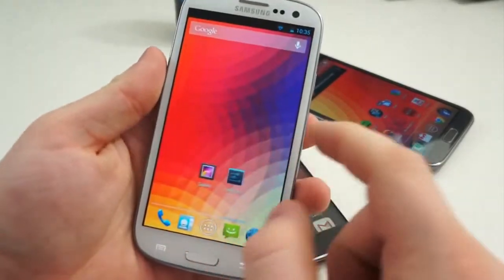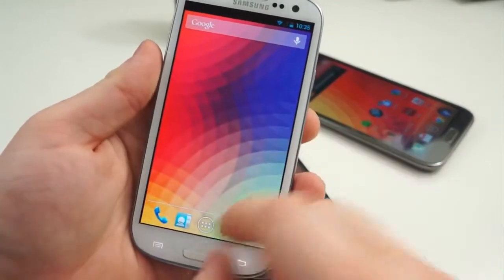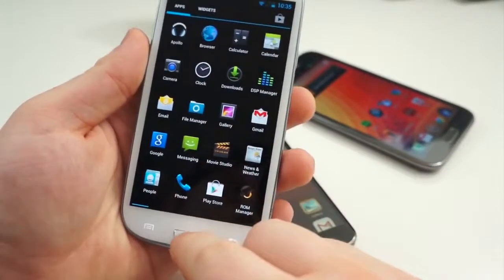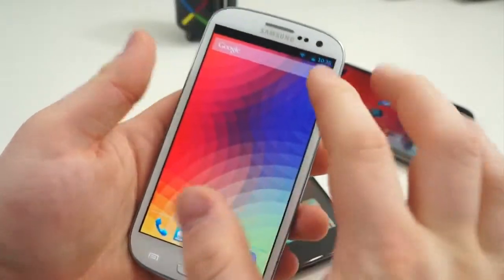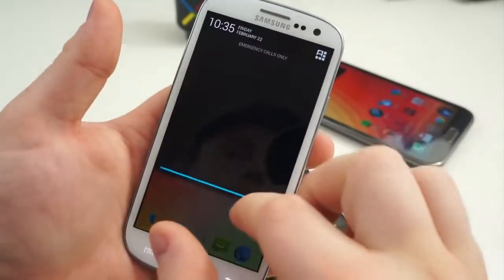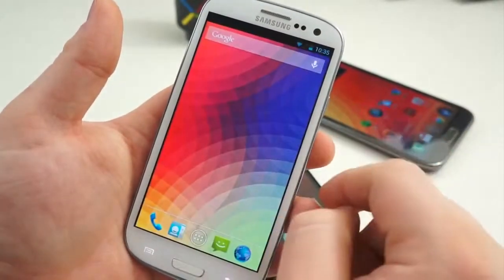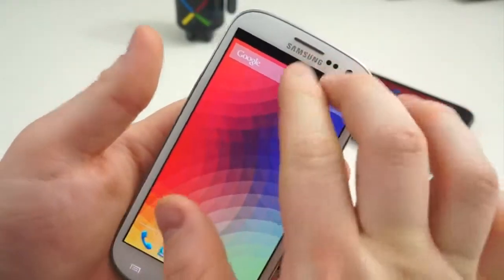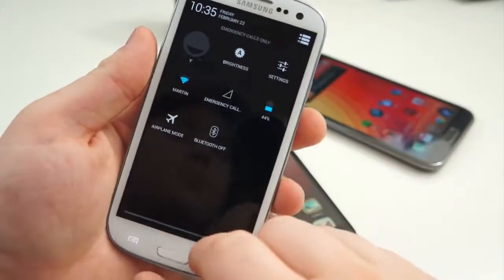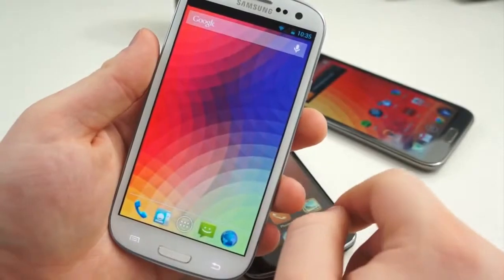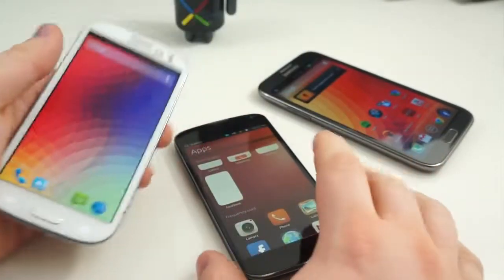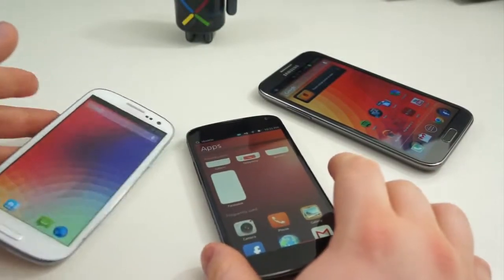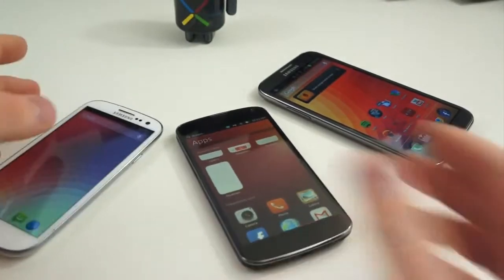So many times it has been proven that awesome software is nothing without complementary hardware. For now, Android will remain on top, but there's one thing for certain — there's blood in the water, and many software makers are gunning for a much larger piece of the pie. At this point, it's just too soon to tell whether Ubuntu will be one to make a difference.